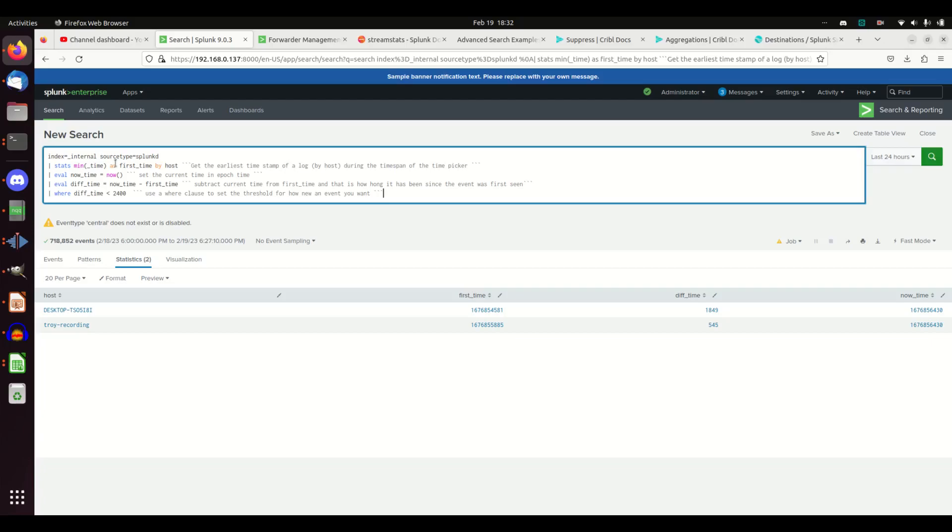Each second that goes on in time, an hour from now will be 3600 seconds larger than it is right now. Time continues, the time field will continue to get bigger. So if you use the min, you're saying hey, grab me the earliest time by host. This is going to look at every host that comes back and say what was the first log I saw from you.